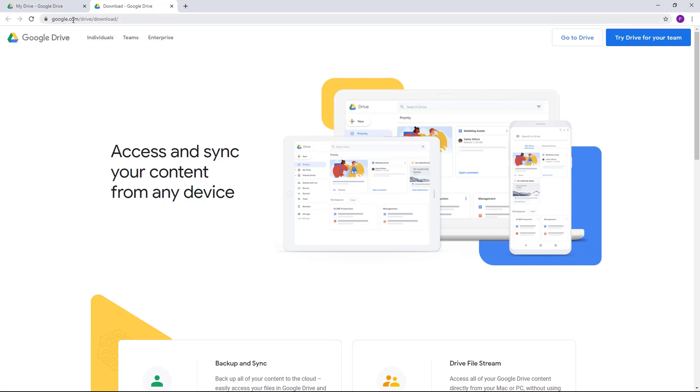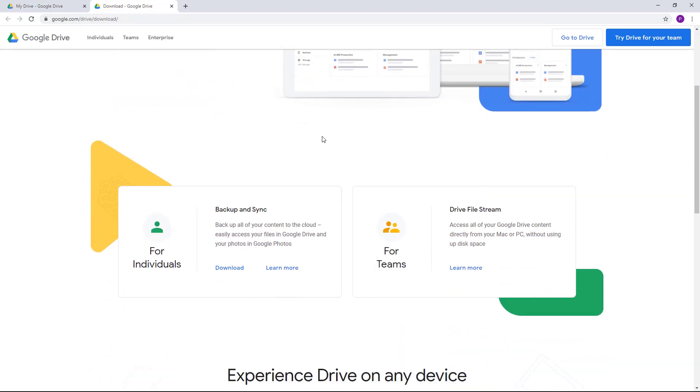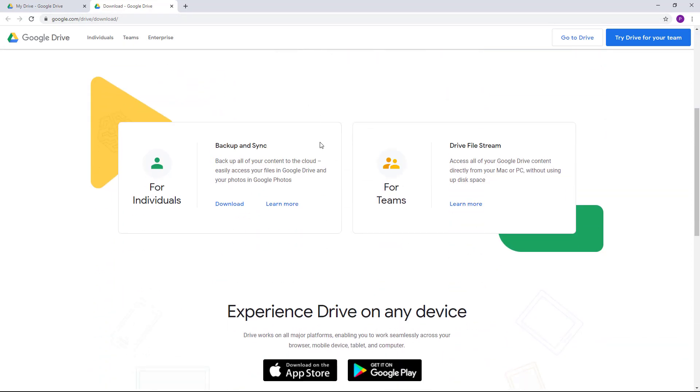You can also access the same page by going to google.com/drive/downloads. Let me just scroll down. I'm using the Backup and Sync for individuals, so I'm just going to click on this. For teams, you can go over here and click on learn more.